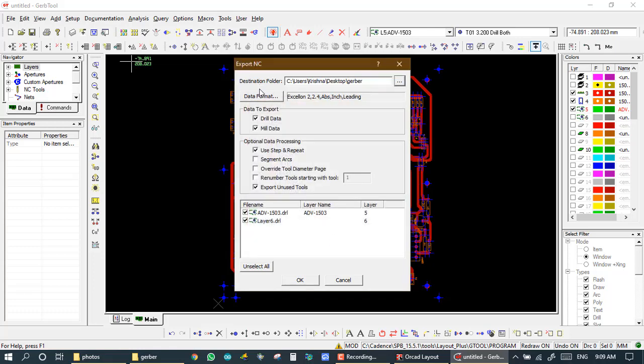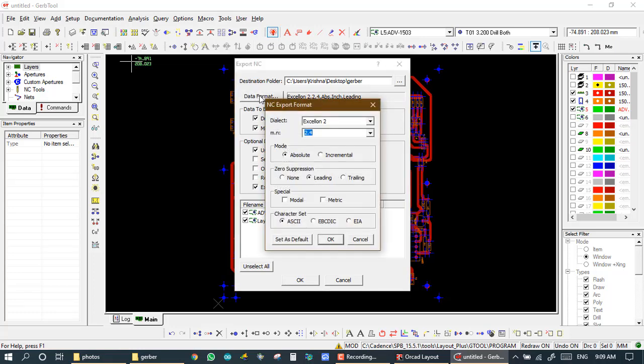And here in NC layer, we have some data format. So click on data format. Now we have this format as per our production plant. All production has different CNC machines and all CNC machines are not the same format. So I am exporting the file for Giga machine, Giga 8888.